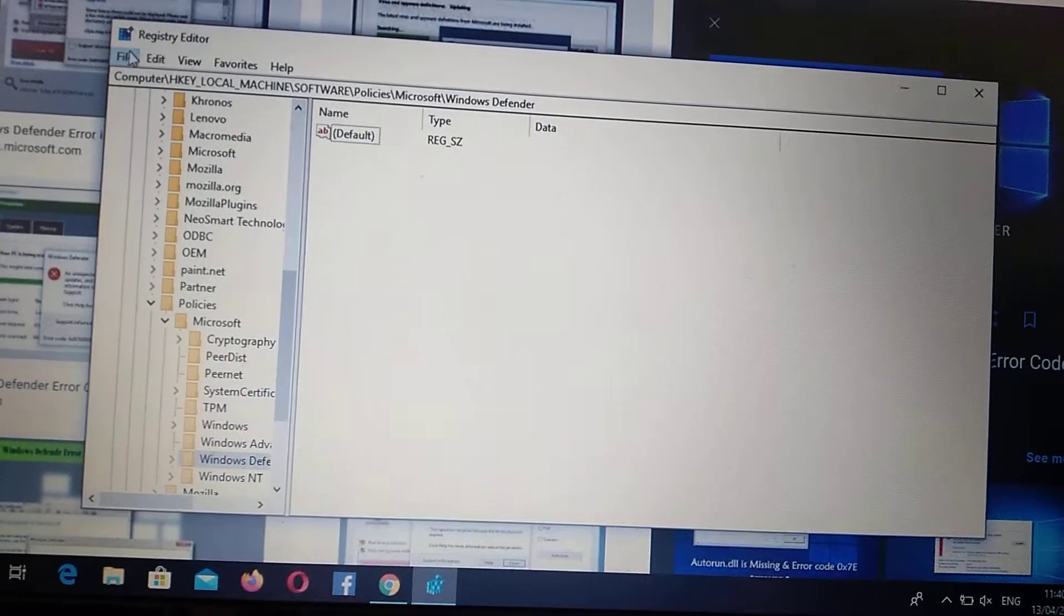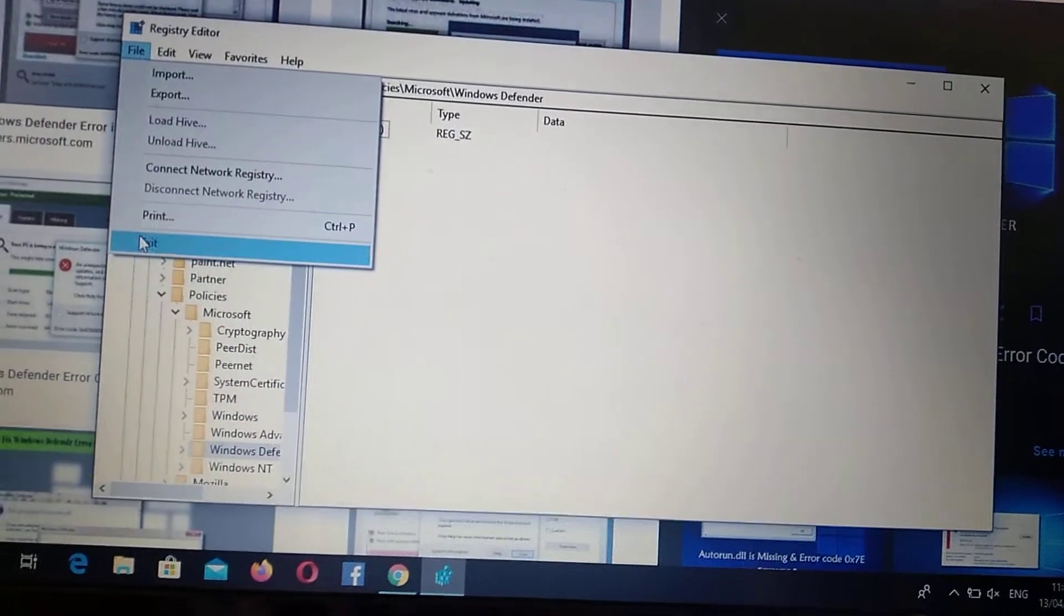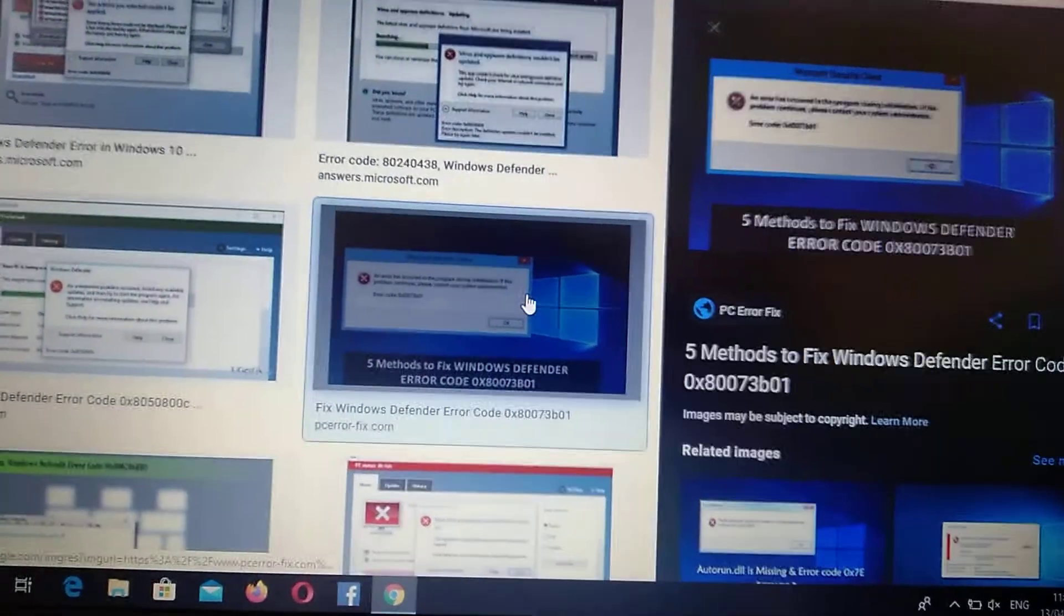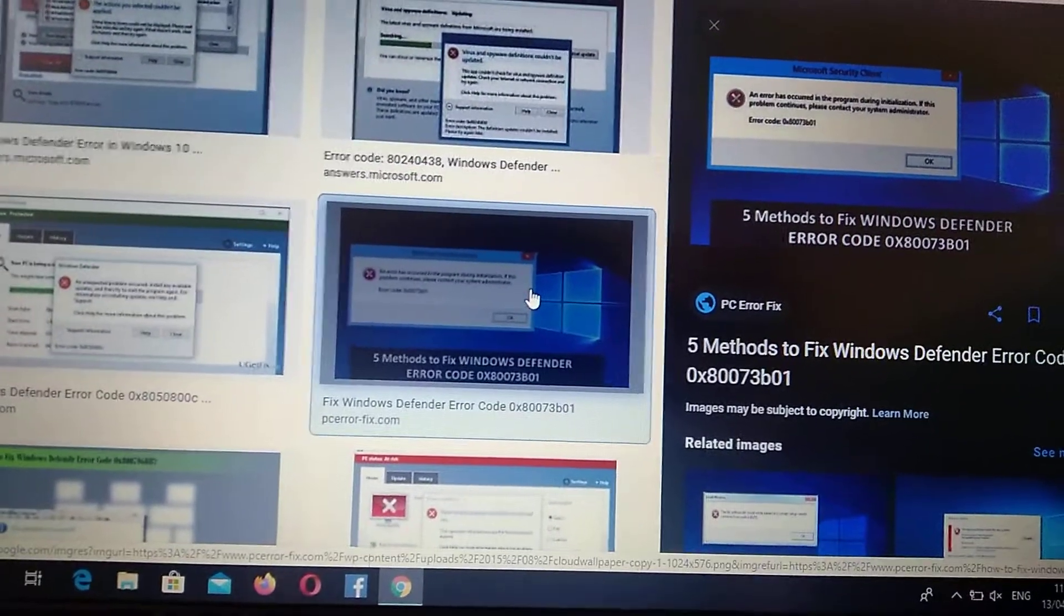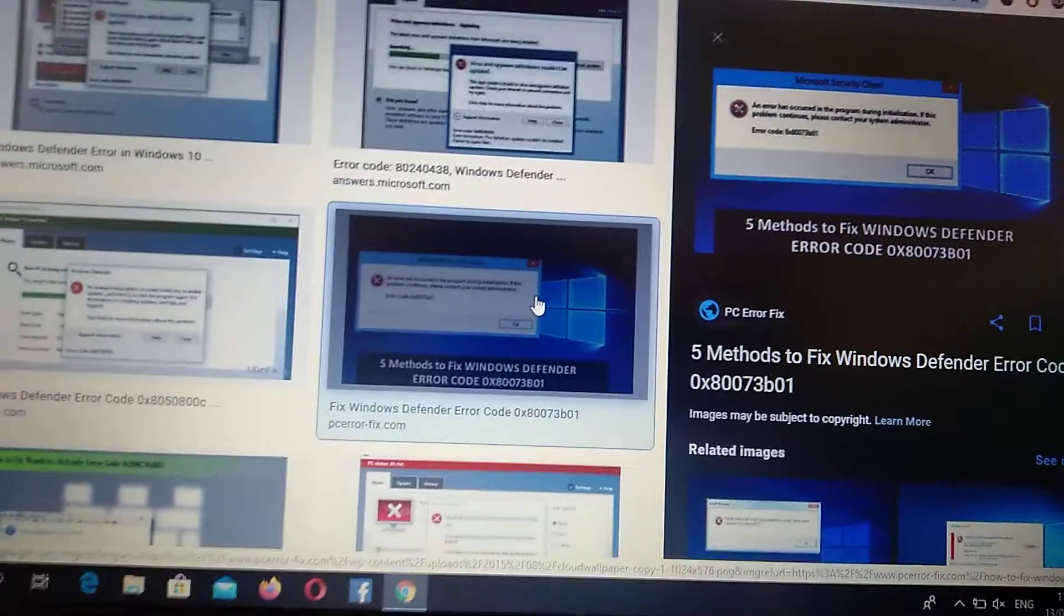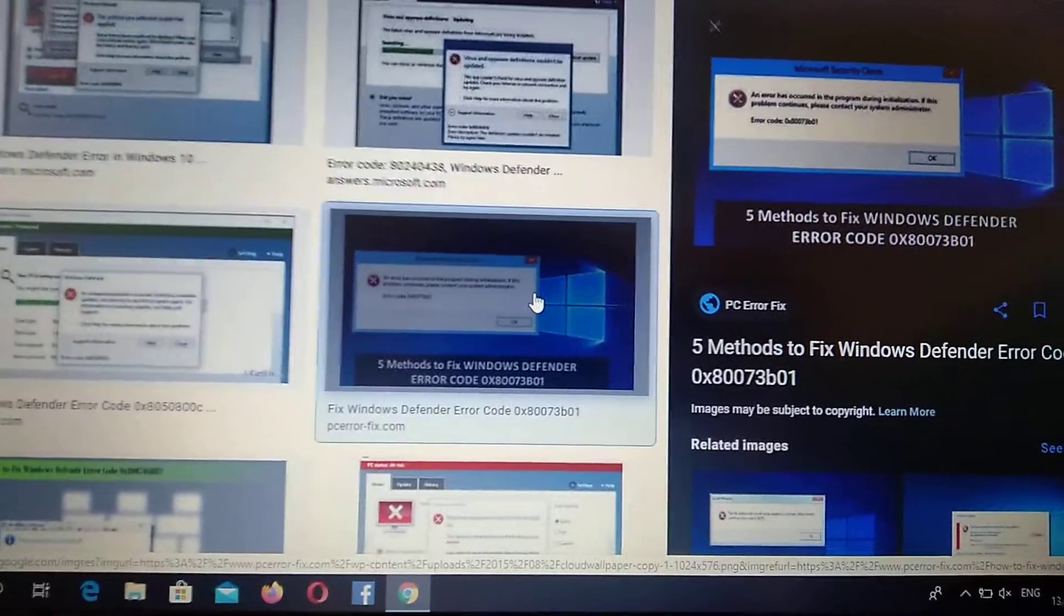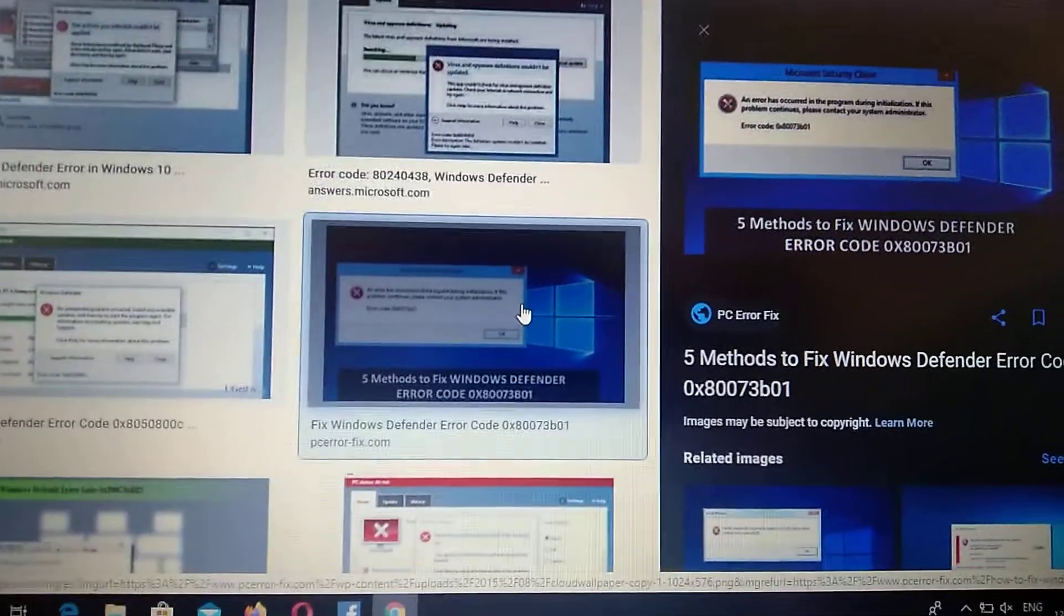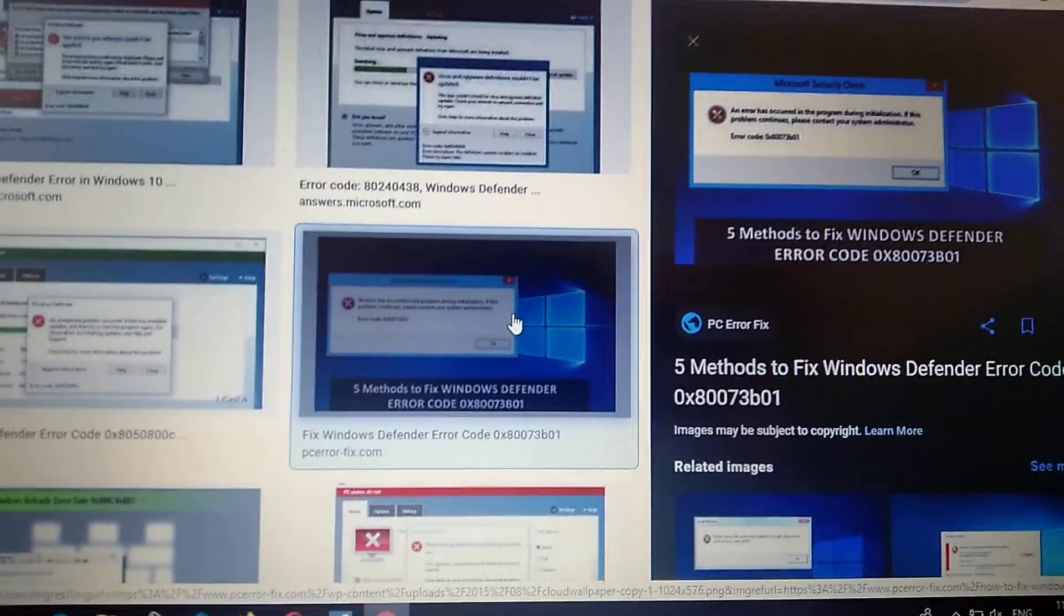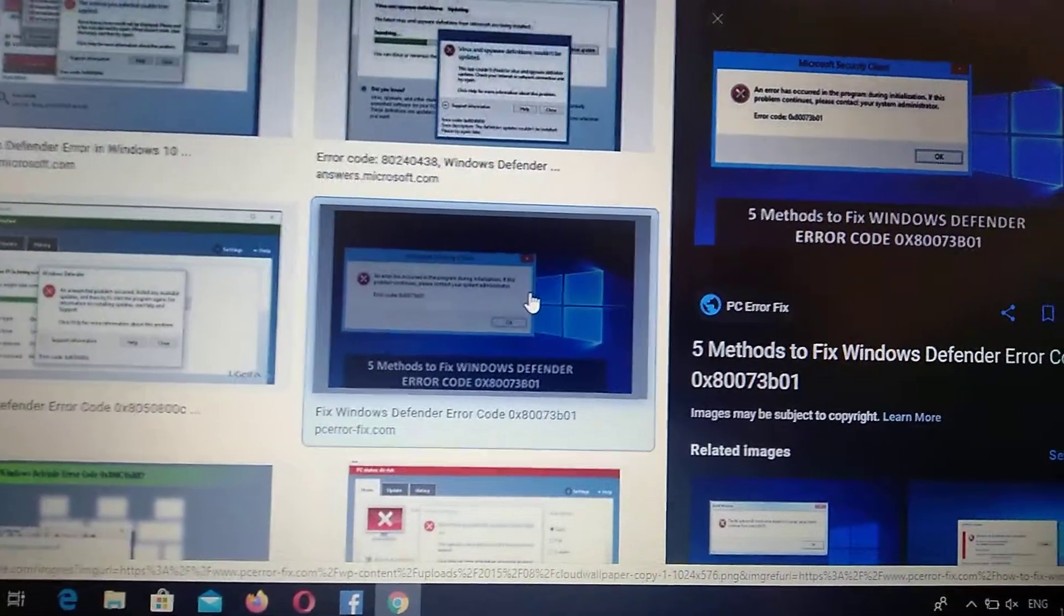So after you do it, just click on file exit and I hope that you will fix your error. So just try now to open your Windows Defender and I hope that everything will work and you won't see any error again. So thanks for watching, have a nice day.